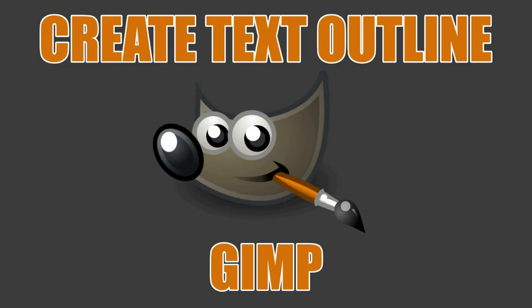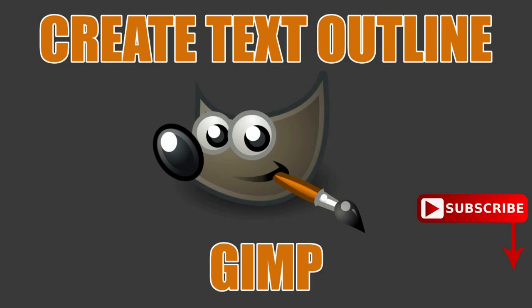In this quick tip, I'm going to show you how to create an outline for your text using GIMP. In GIMP, you can't just click a single button to have your text outlined. There are multiple steps, and I'll show them to you step by step. Coming up next on Tech Gumbo.